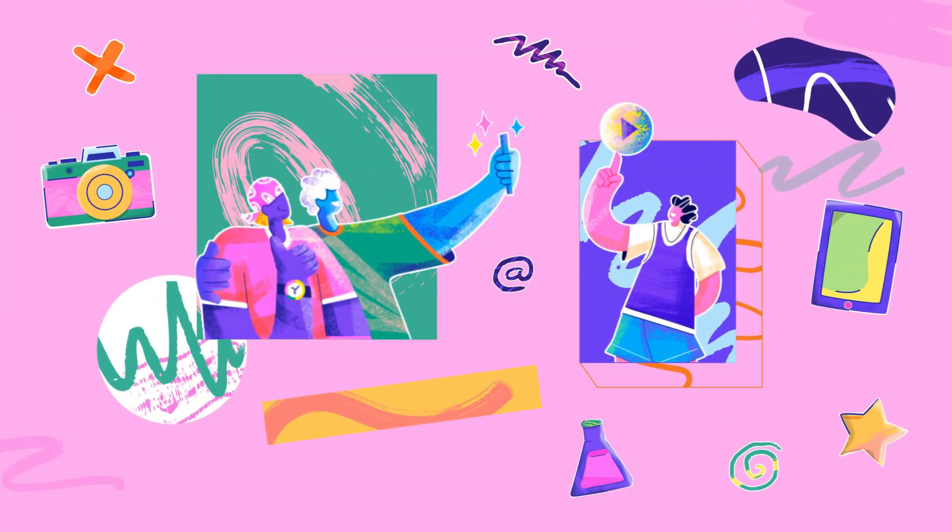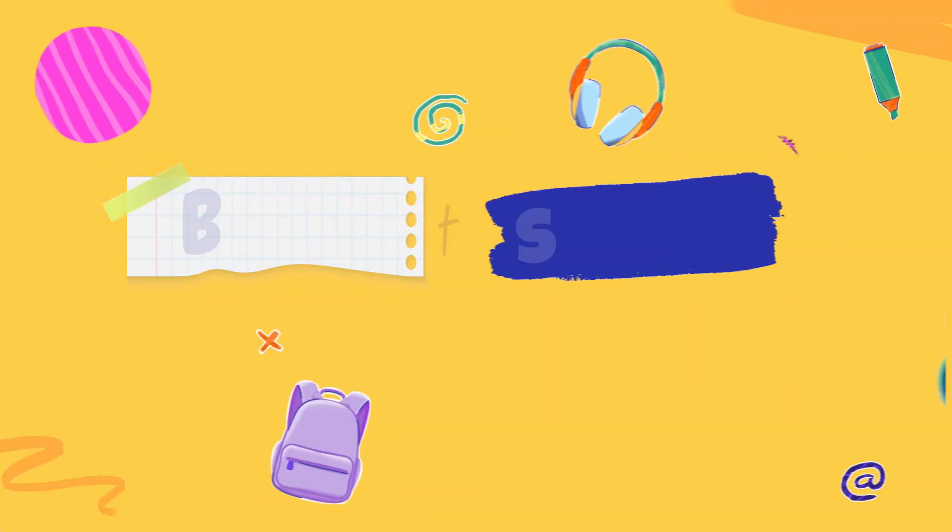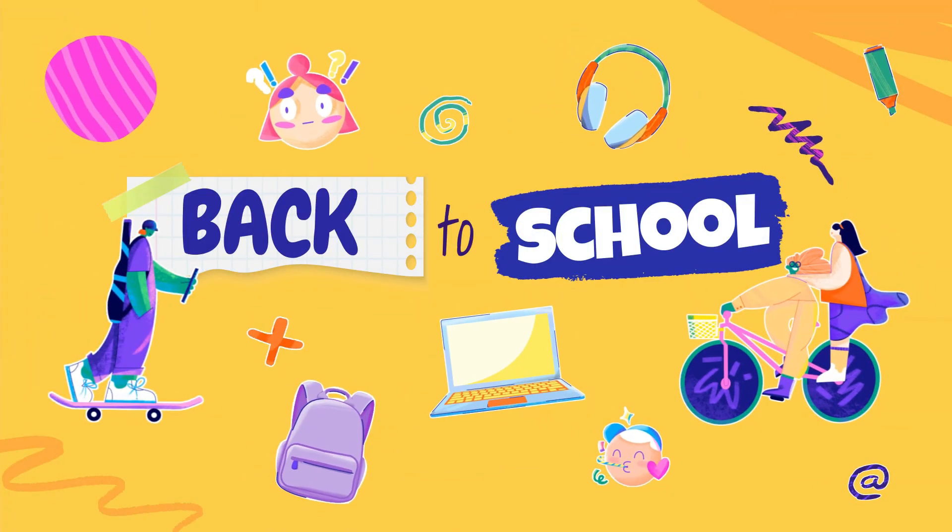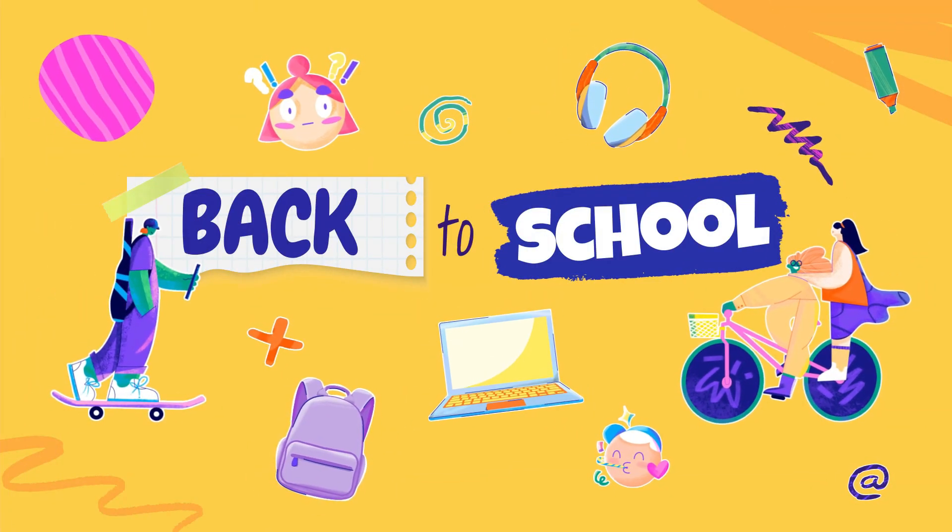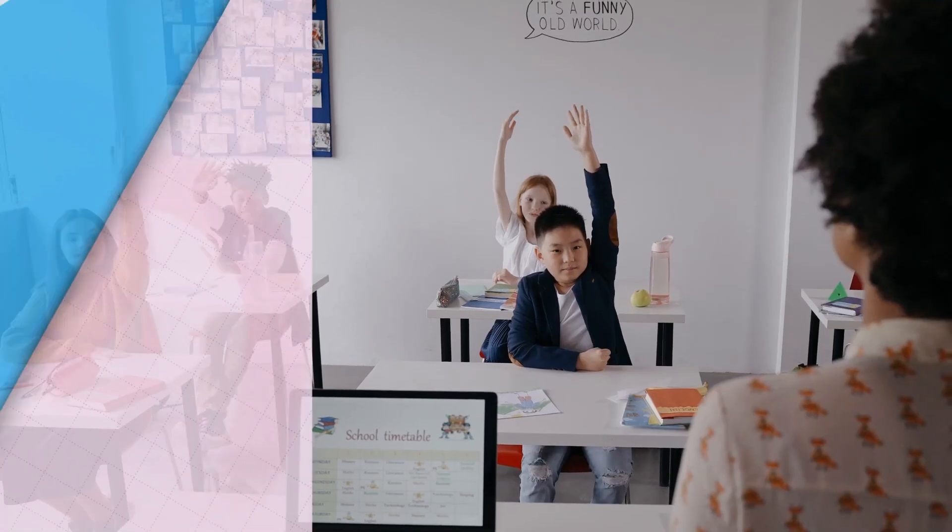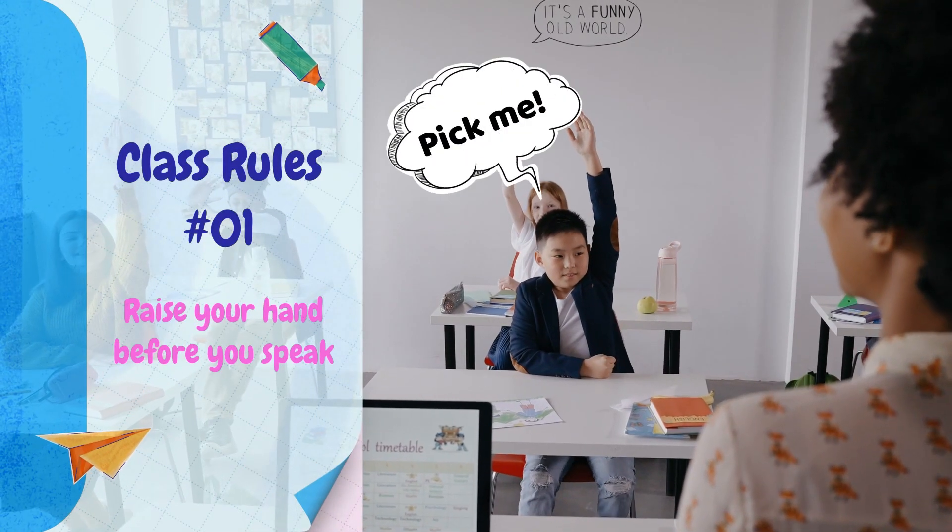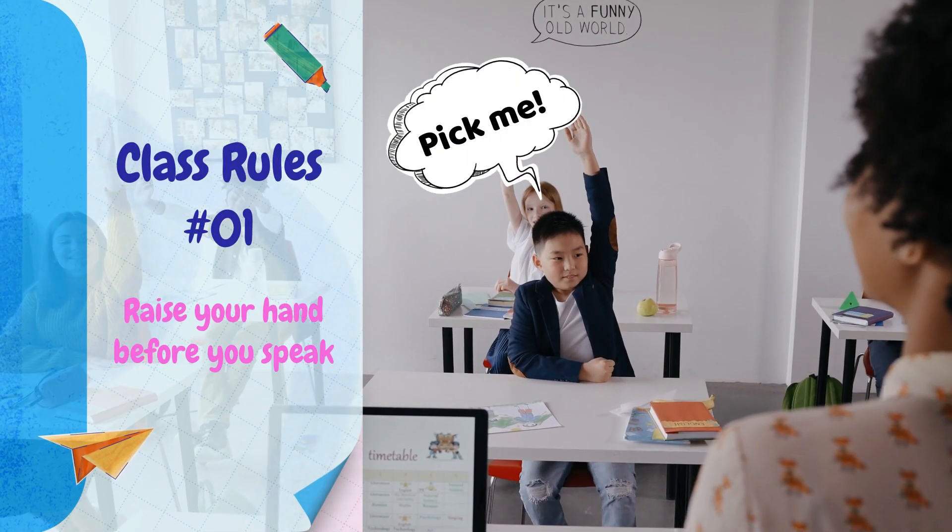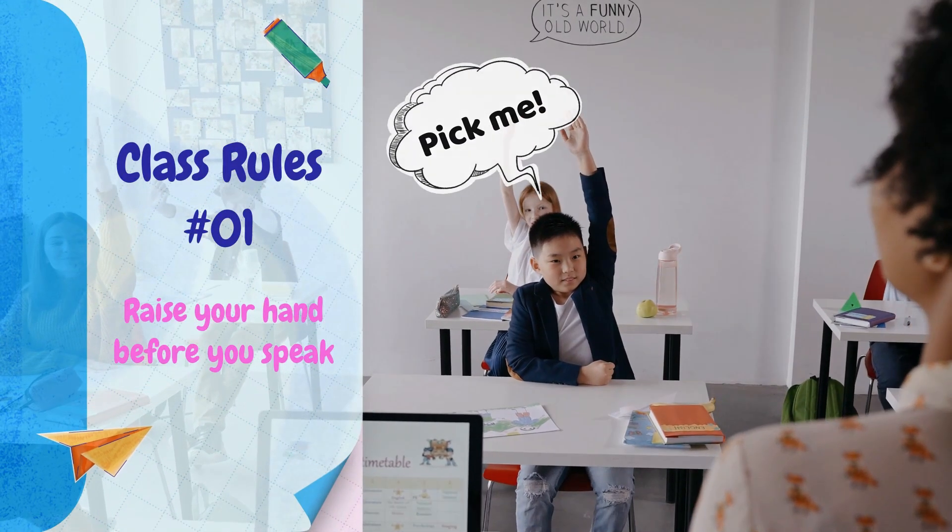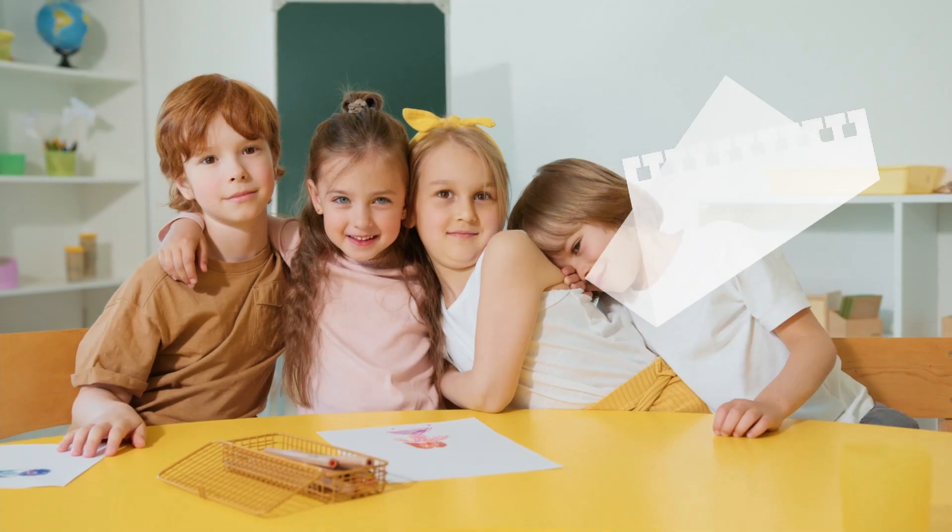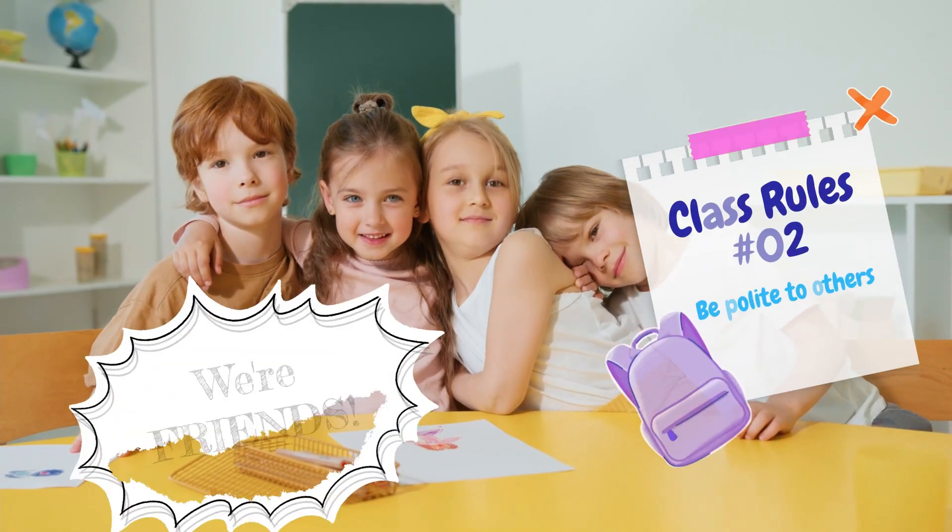The back-to-school season is here. Are you an educator and want to create an interactive school rules video? Today, I'm going to show you how you can create one using assets right in Filmora.